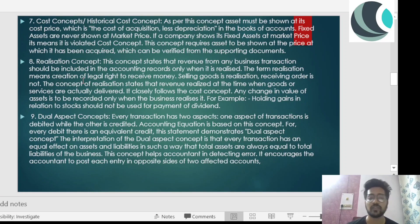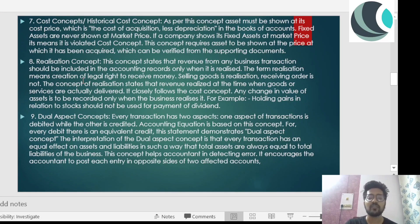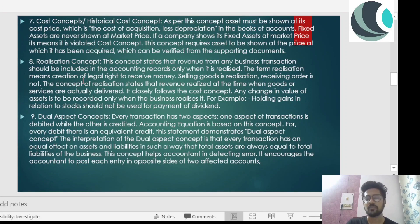In the books of account, fixed assets are never shown at market price. For example, if a fixed asset was bought for rupees 50 lakh, because of the cost concept we must show the cost of that machinery from the price at which it was purchased. Any depreciation is deducted, and we record the cost — not the market price of that asset.